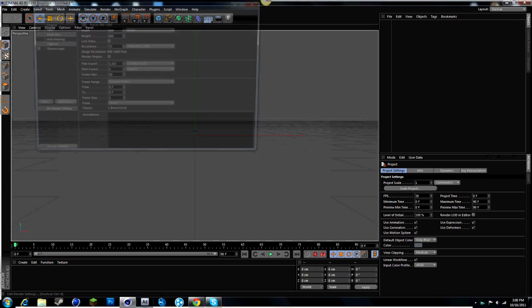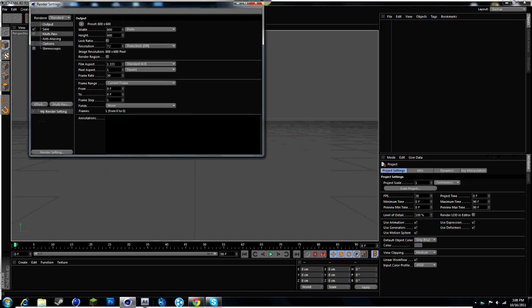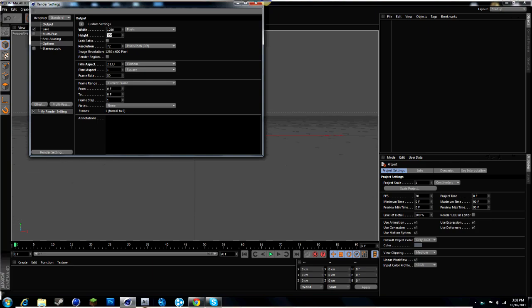You want to put it to 980 or 1280 to 720 or 1920 to 180.